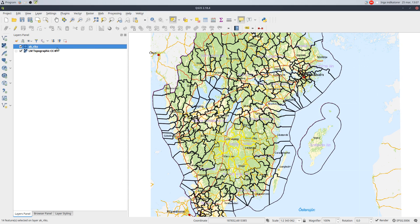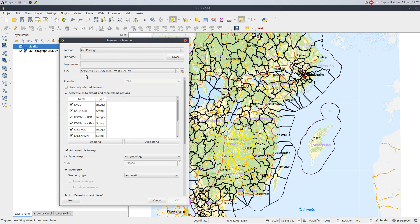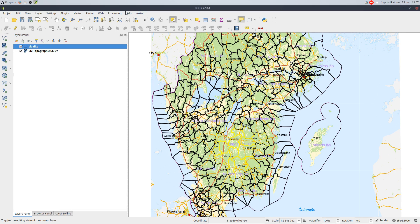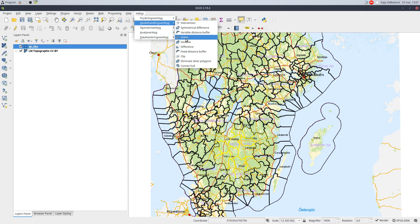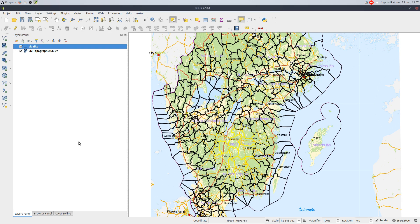I could save only the selected features to a new layer, and do a dissolve on the features and create yet another new layer, but I really don't want to create any new layer files for this.